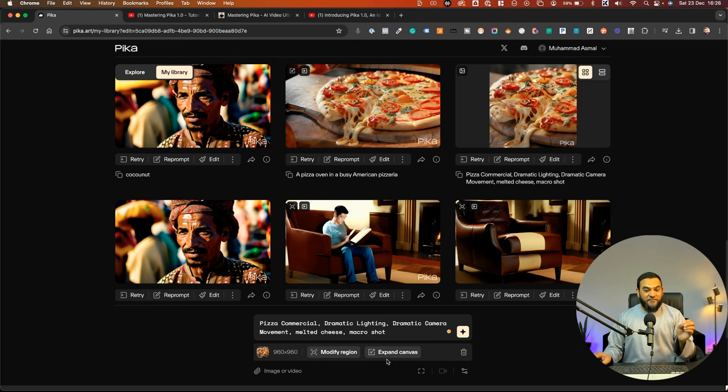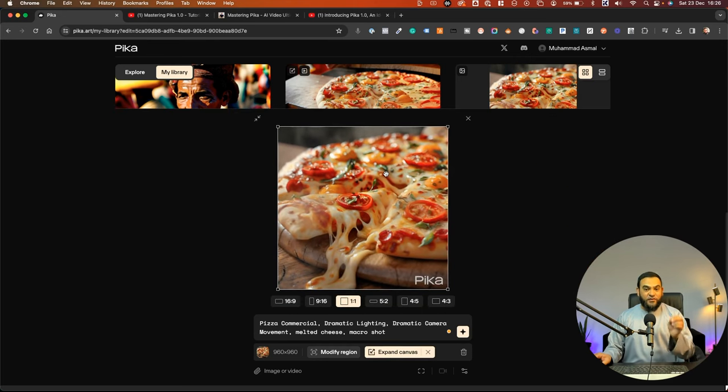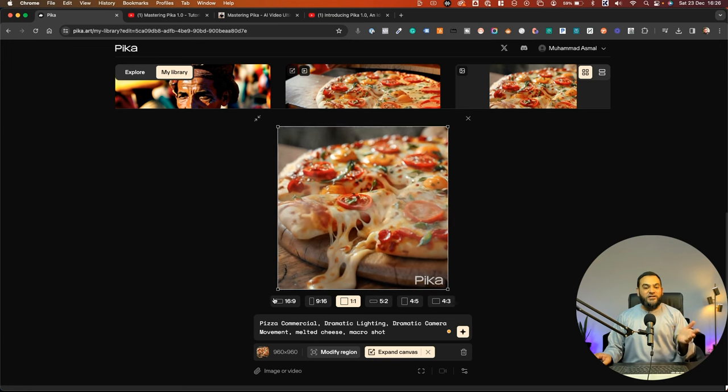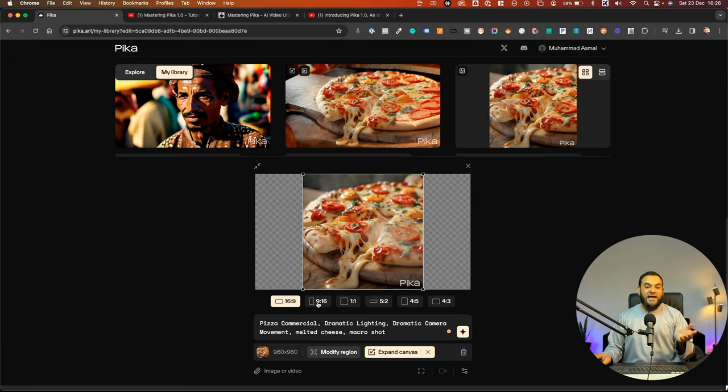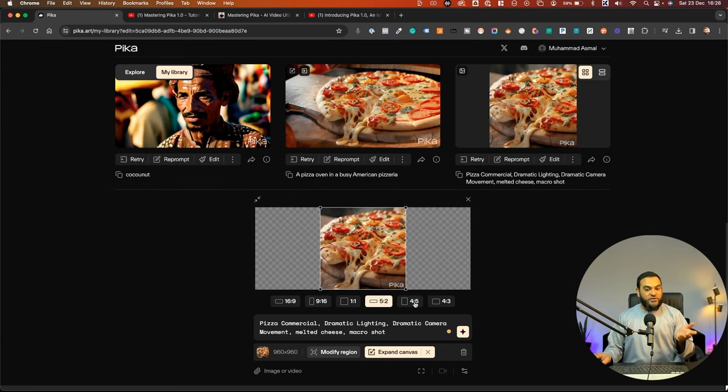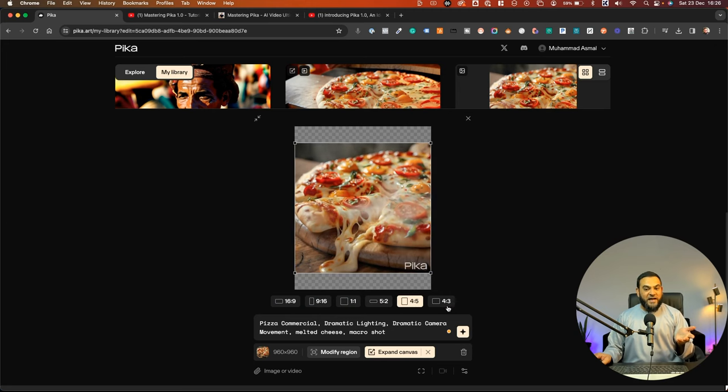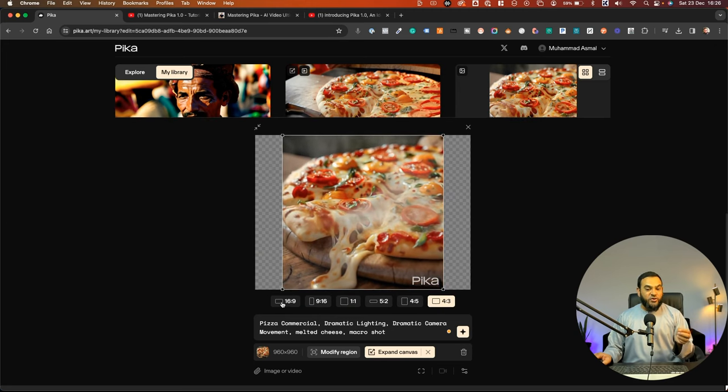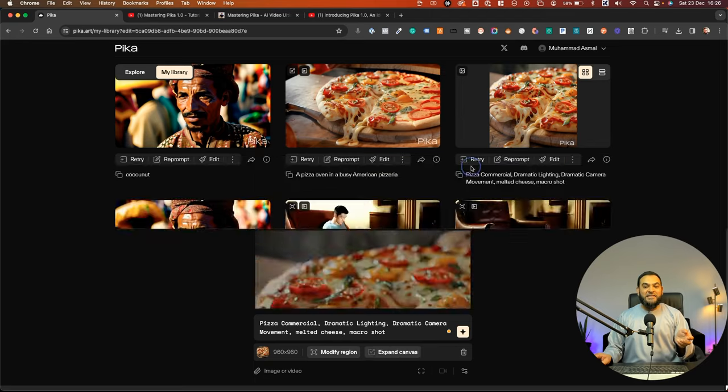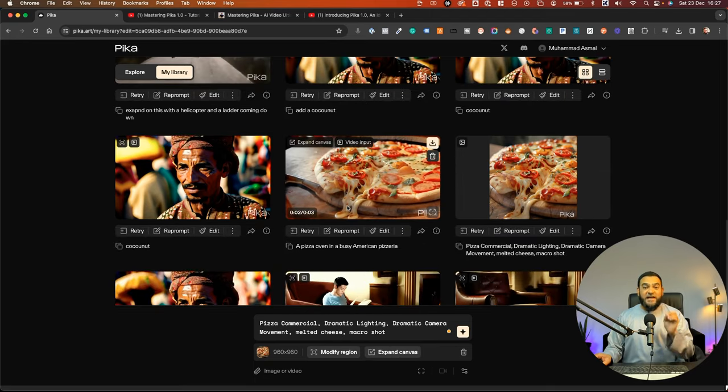Another option that you have is you can actually click on expand canvas, which is what I did for this video as well. And then you can choose whether you want it 16 by 9, 9 by 16, 5 by 2, 4 by 5 and 4 by 3 as well. But what I actually chose was 16 by 9 and this was the end result.